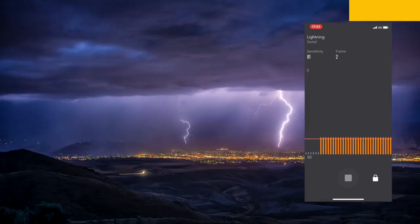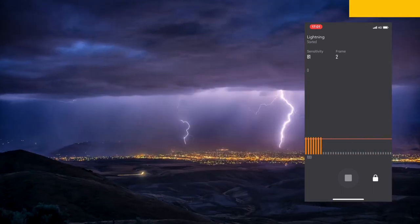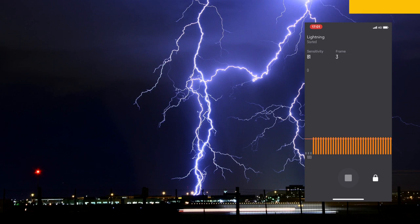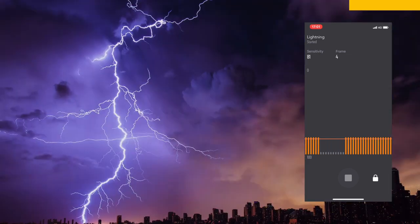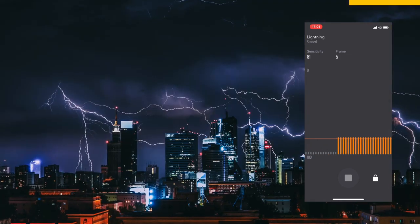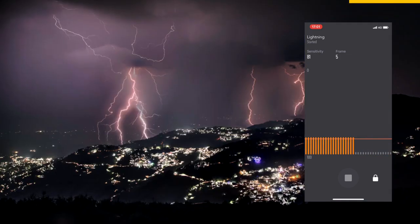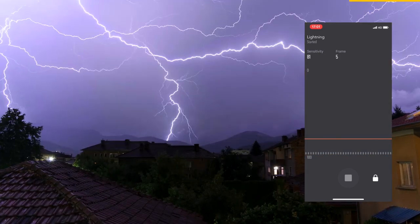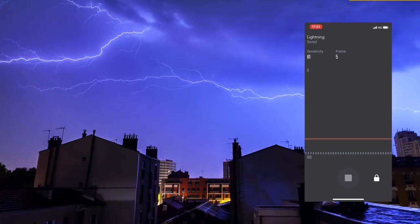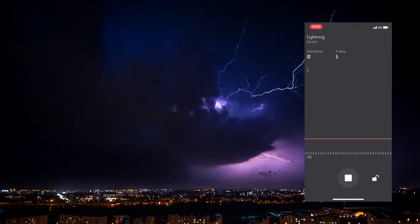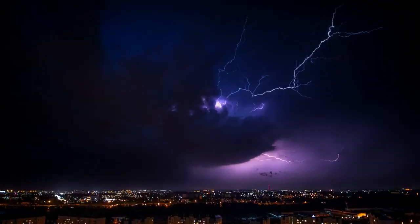your device will start detecting the light changes and trigger your camera at the right time to take great lightning photos while you can see the details on the status screen.